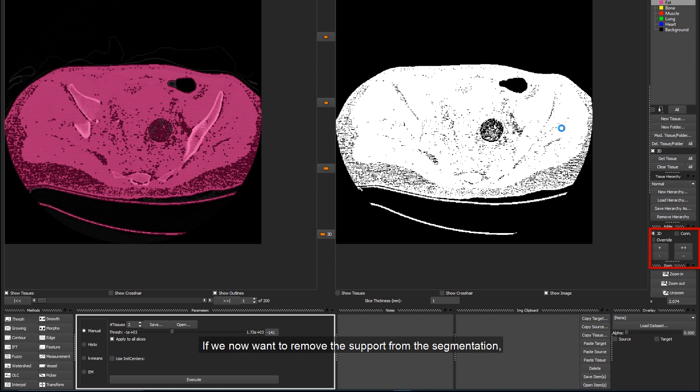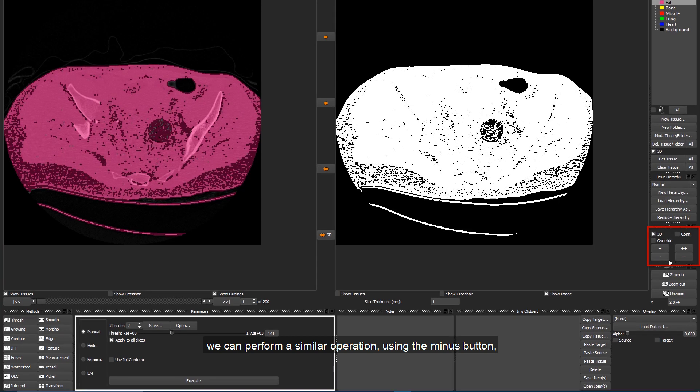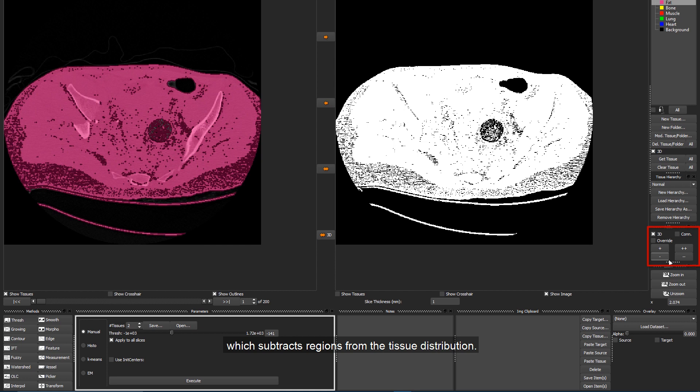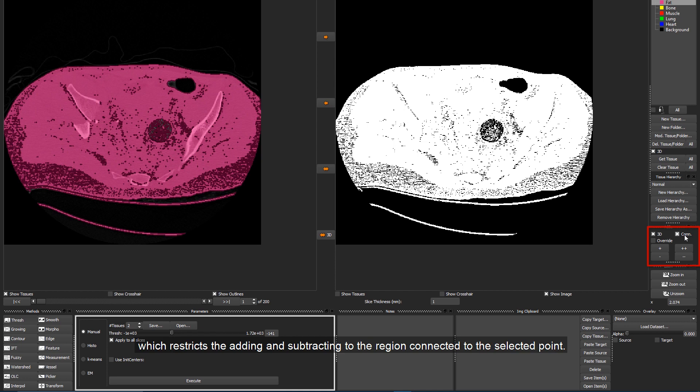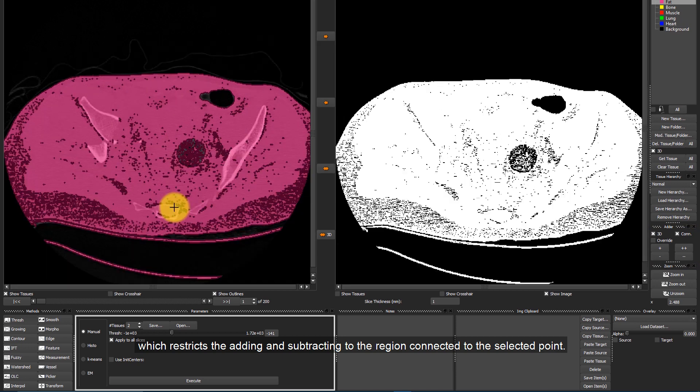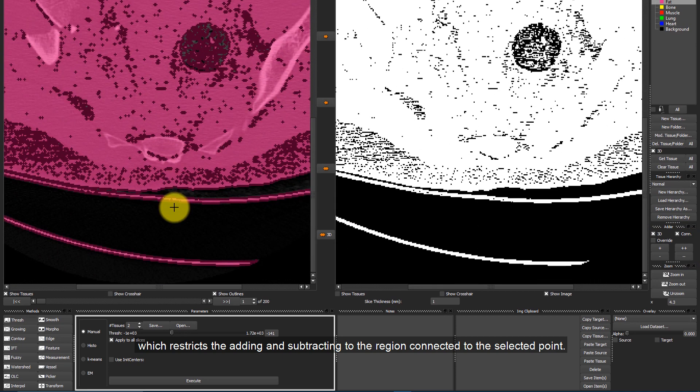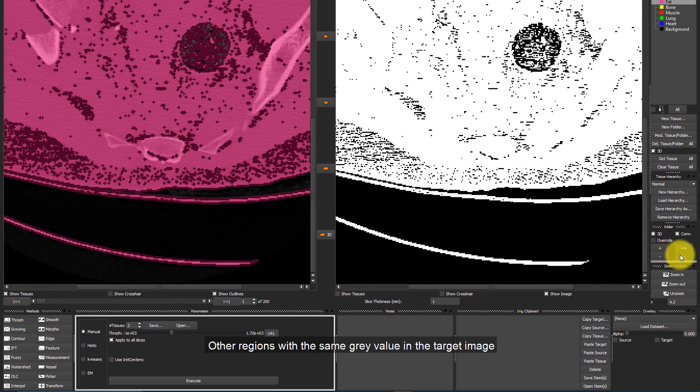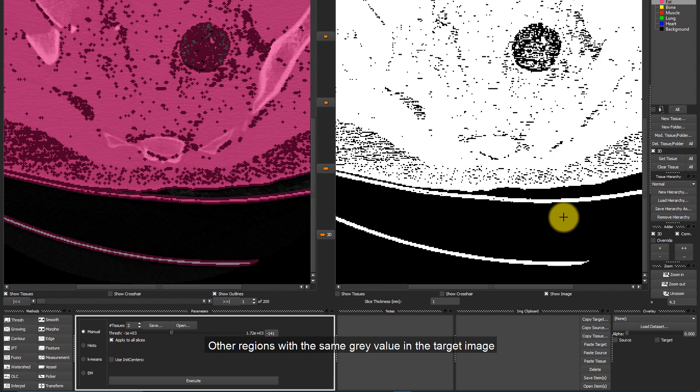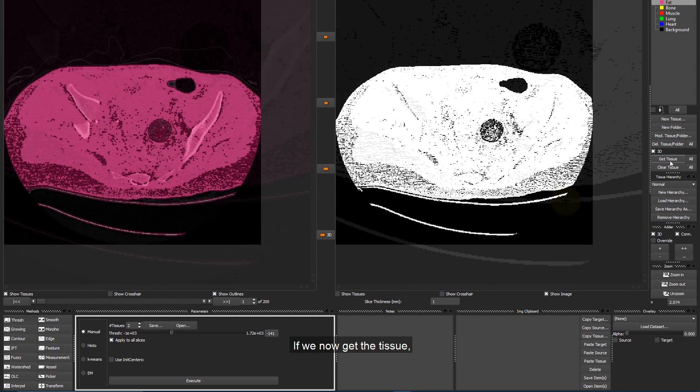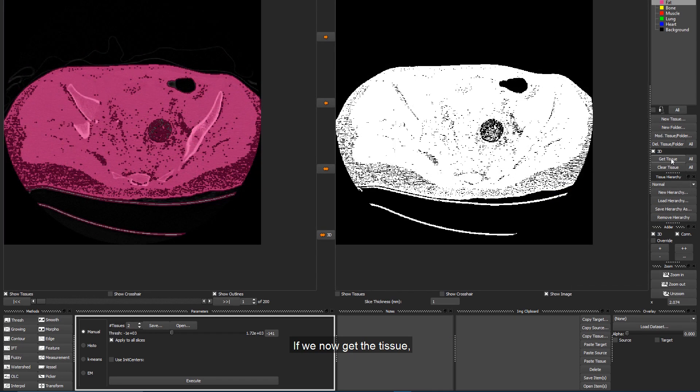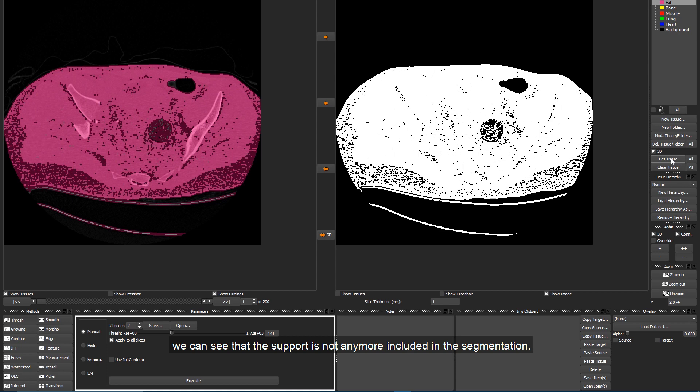If we now want to remove the support from the segmentation, we can perform a similar operation using the minus button, which subtracts regions from the tissue distribution. In this case, we will also enable the Connect option, which restricts the adding and subtracting to the regions connected to the selected point. Other regions with the same grey value in the target image will not be influenced by the operation. If we now get the tissue, we can see that the support is not anymore included in the segmentation.